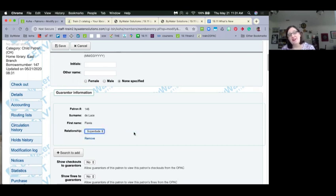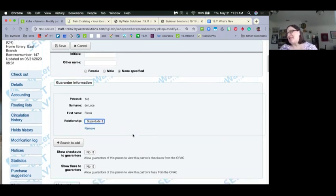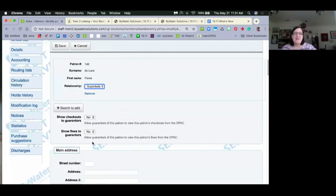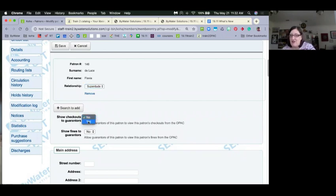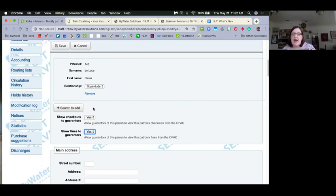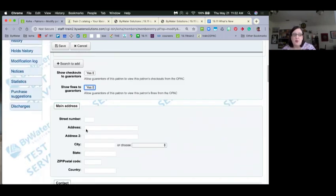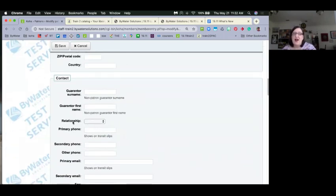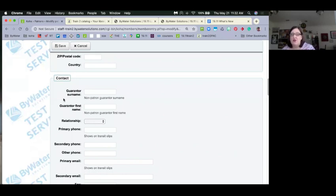I've added the first guarantor. Scrolling down under contact information, there's a secondary set of guarantor surname, first name, and relationship fields. This is where it gets really neat — this can be a non-patron. You can add someone who doesn't have a patron account; it won't link to a patron account, but you have that information there. This is great for kids whose parents don't have a library card — you can still add that information.